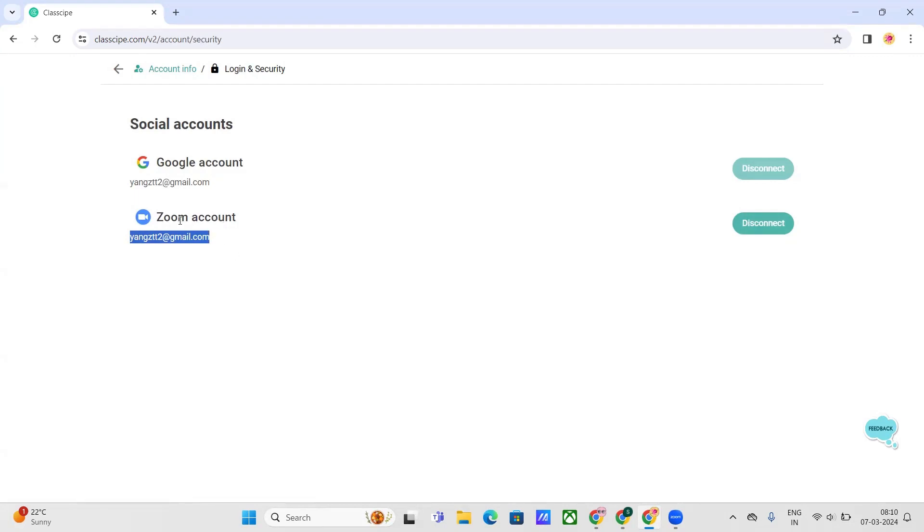Thank you so much. That's how you connect your Zoom account to your Classip account. Thank you so much for choosing Classip.